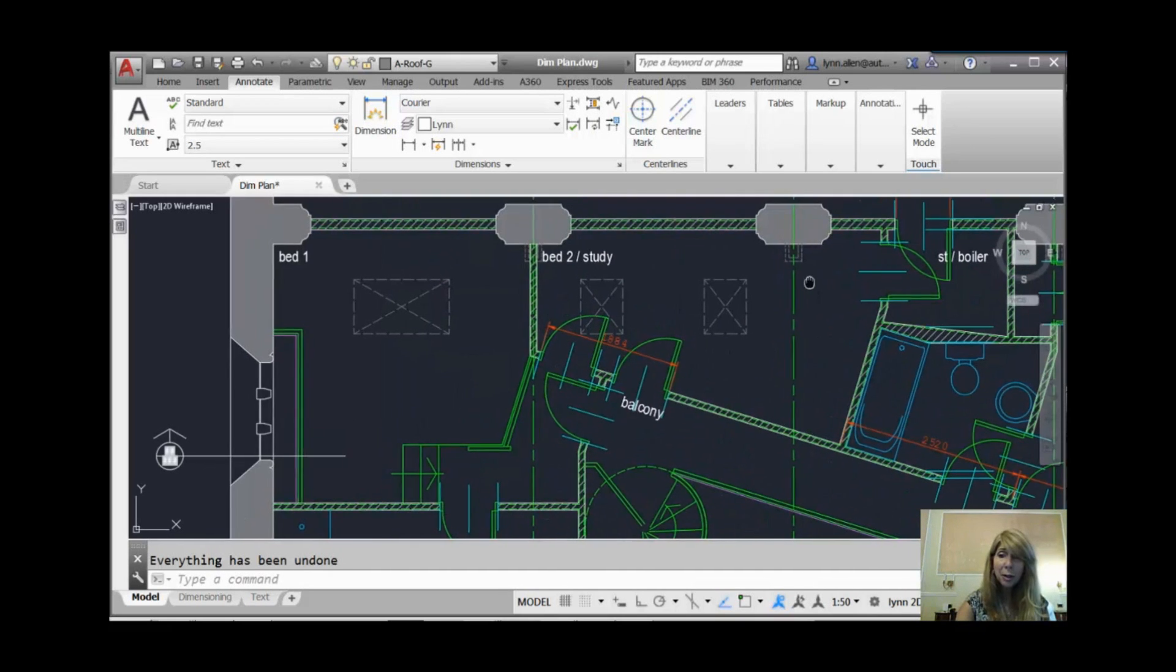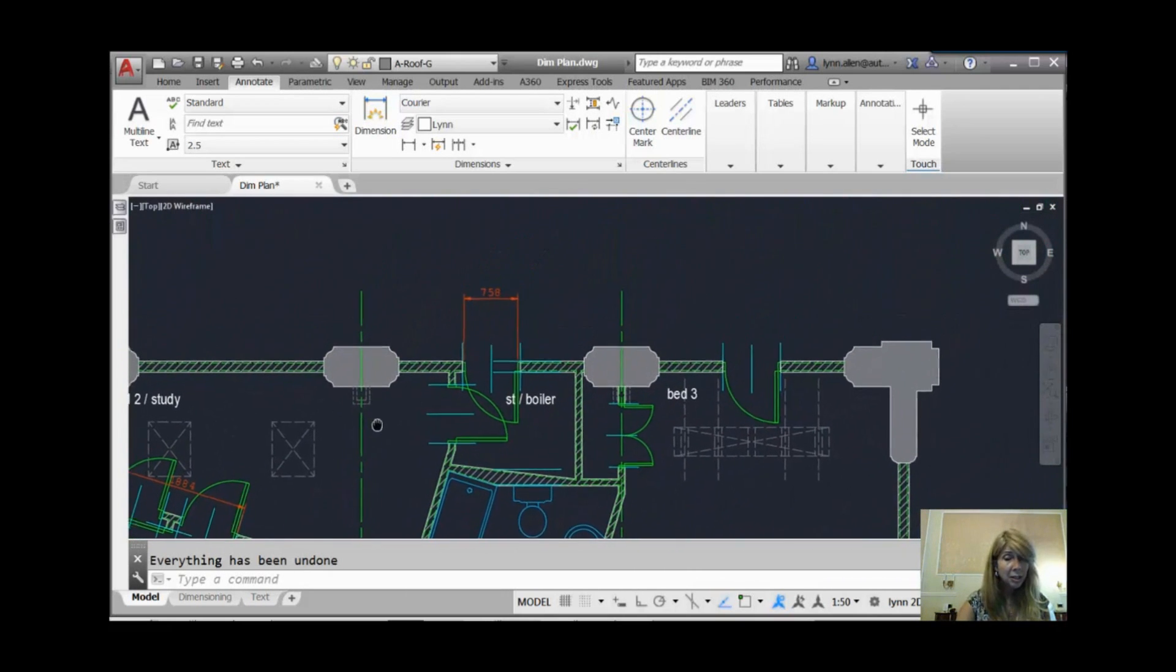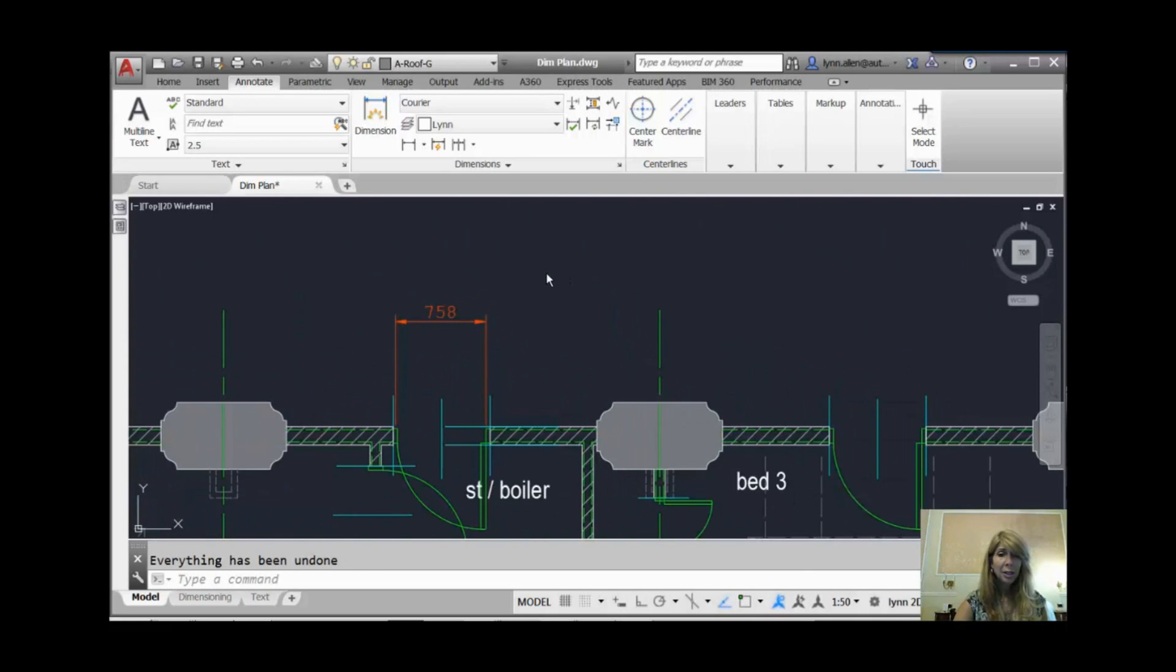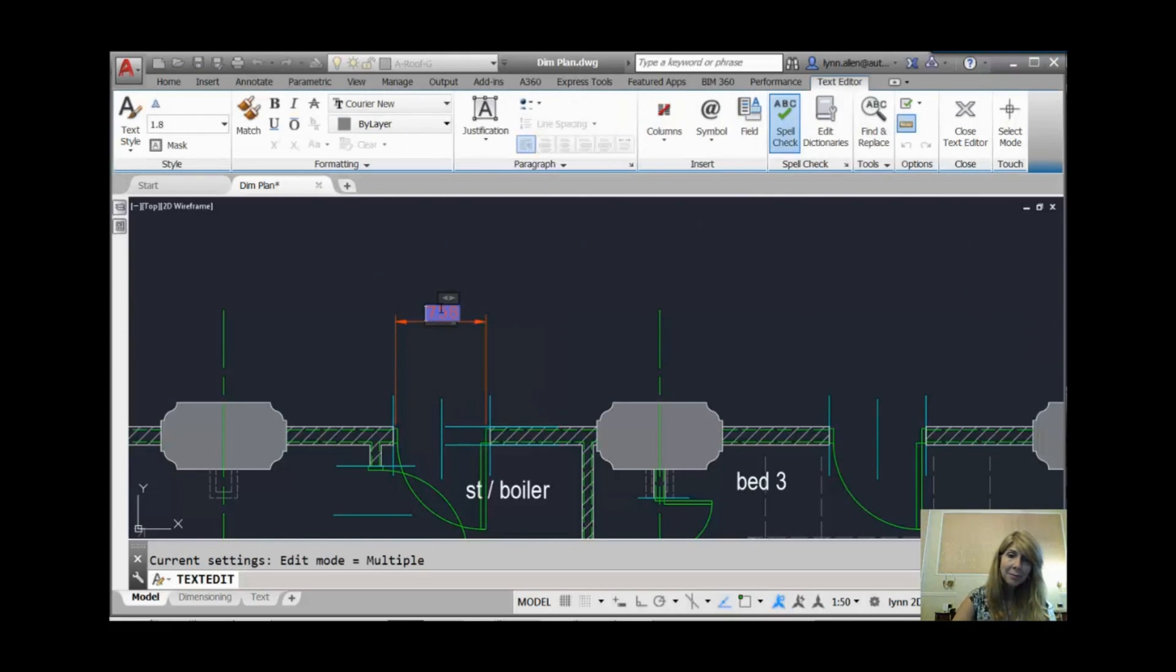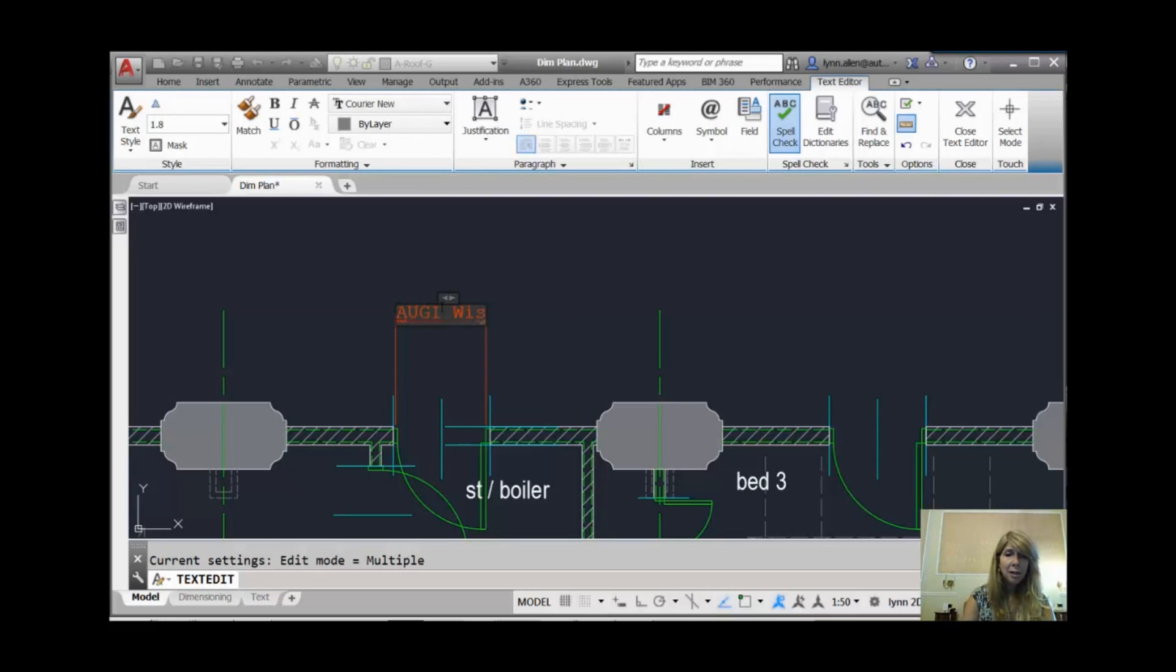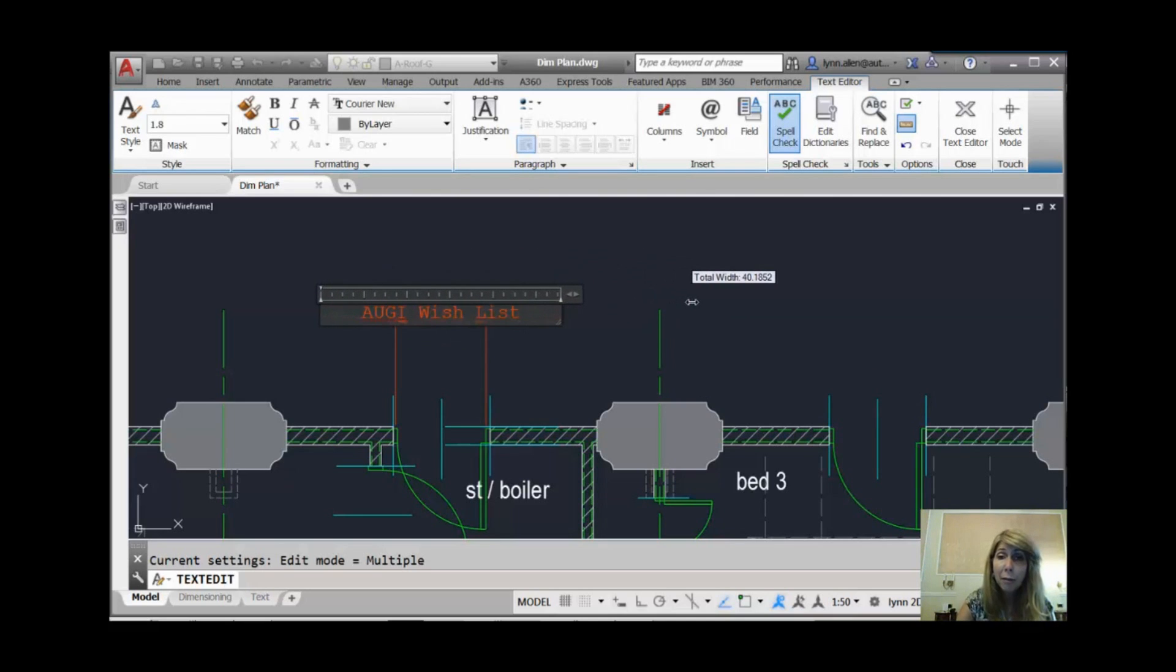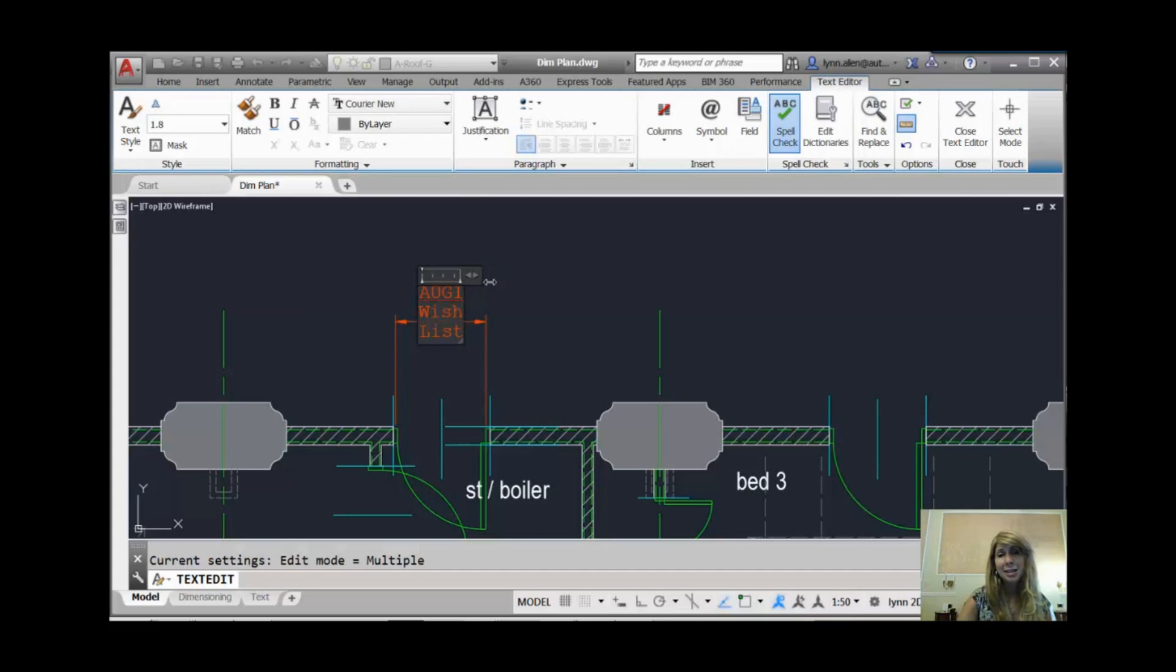I'm going to show you a big AUGI wishlist item that made its way into AutoCAD 2016. It was on the AUGI wishlist for a while, and it was finally granted. I'm going to go ahead and double-click on this dimension text. Let's type in AUGI wishlist. If you take a look at the screen, you'll see there are slider bars that allow me to control the paragraph width. Awesome. So now I have more control over how that dimension text is going to show up thanks to all those awesome AUGI votes.